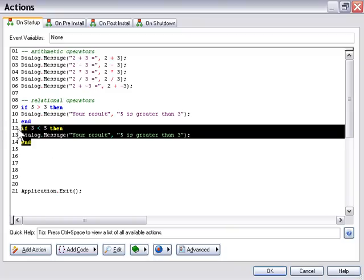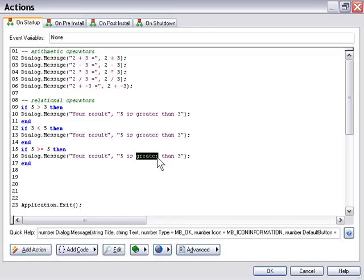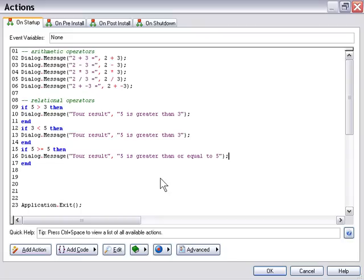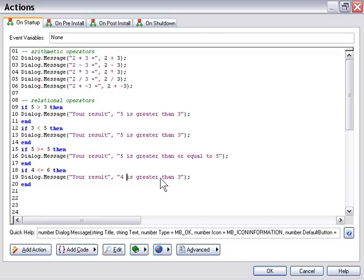I'm going to paste this action again. This time we'll say if 5 is greater than or equal to 5. We know 5 is not greater than 5, but this is a double-function operator — it checks if the value is greater than or equal to. We'll say "5 is greater than or equal to 5". Then we'll paste another action and say if 4 is less than or equal to 6, with the dialog message "4 is less than or equal to 6".